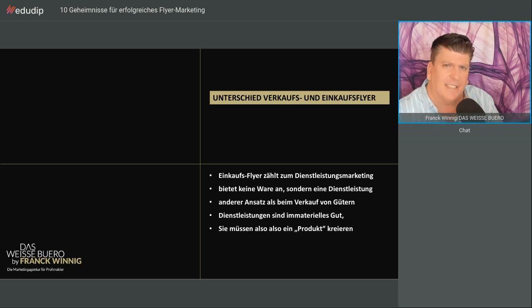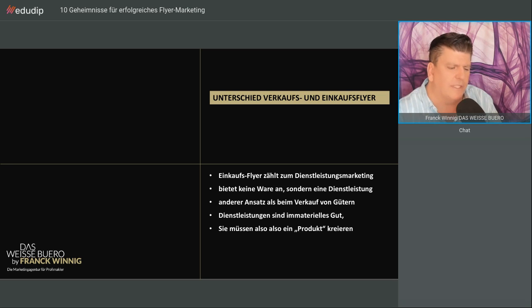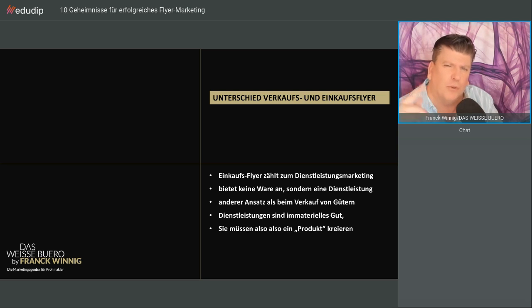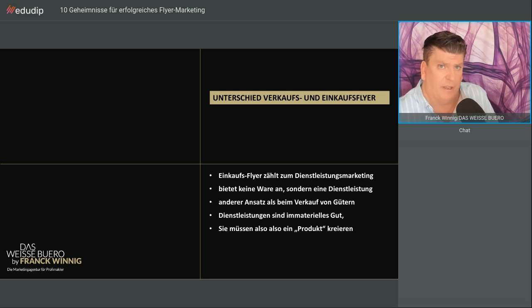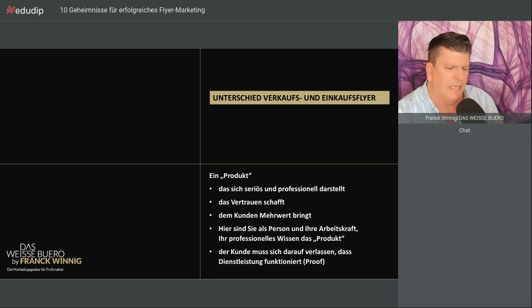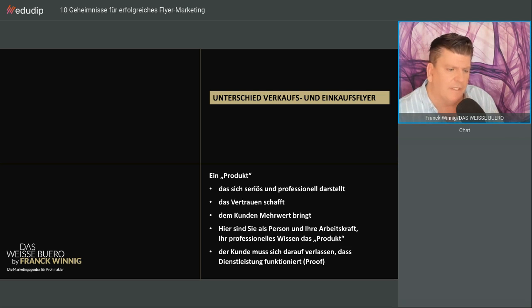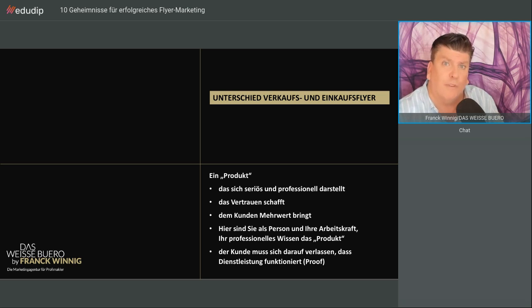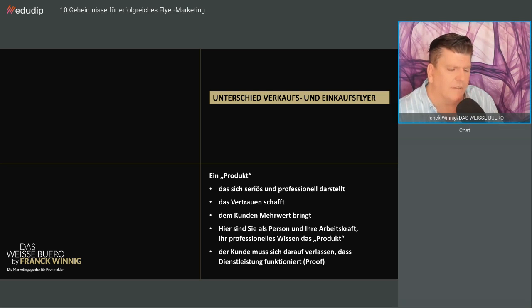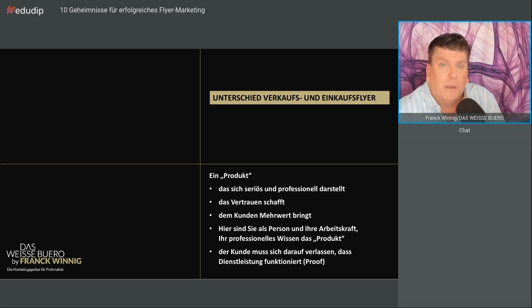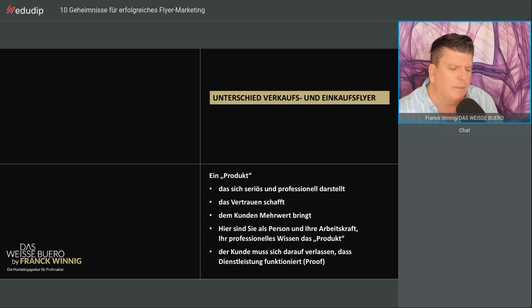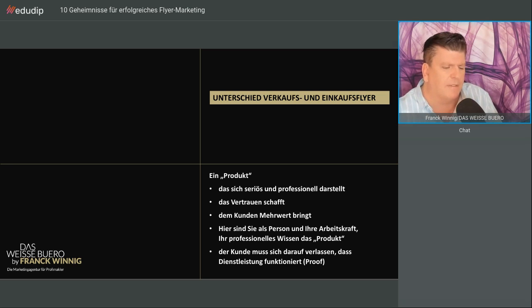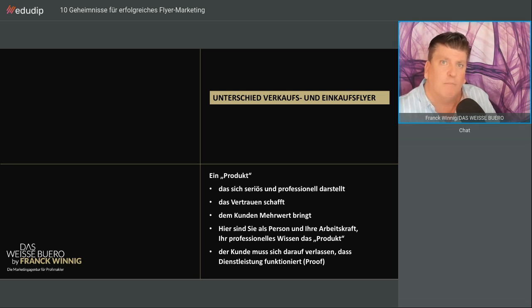Da diese Dienstleistung, die Sie anbieten, ein immaterielles Gut ist, müssen Sie also erst ein Produkt kreieren. Ich finde, das reicht nicht nur, dass Sie sagen, ich bin Makler, ich vermarkte Ihre Wohnung. Sie sind das Produkt, das sich seriös und professionell darstellt, das Vertrauen schafft, das dem Kunden klar sagt, welchen Mehrwert er mit Ihnen hat.